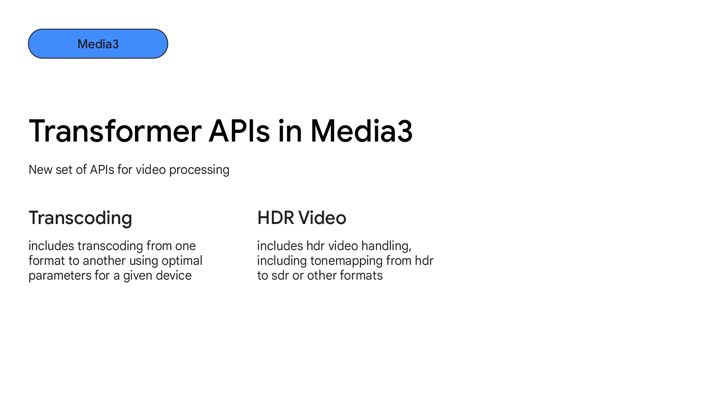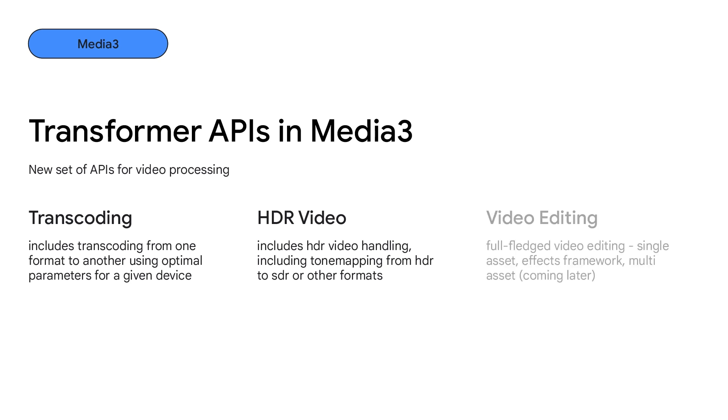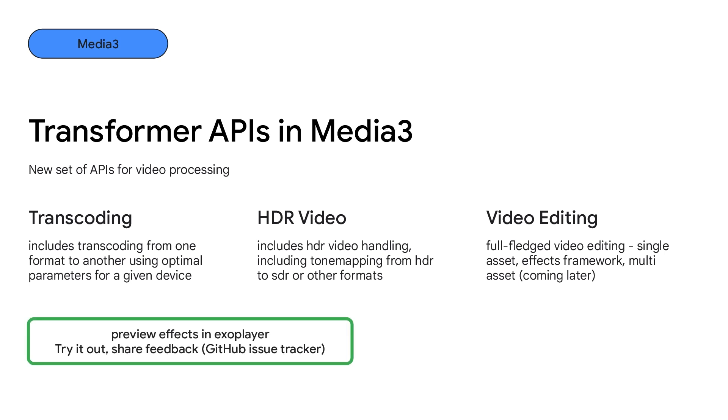Transformer currently supports transcoding from one media format to another using optimal parameters for the local device, handling of special formats such as slow motion videos and HDR videos with support for tone mapping from HDR to SDR, and single asset video editing with an effects framework. We're also working on adding support for preview effects in ExoPlayer so that Media 3 can then be used as an end-to-end video editing toolkit.